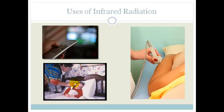Instead of sticking a mercury thermometer into your mouth, a device can be inserted into the ear to measure the infrared radiation given off. Infrared radiation is also used in physiotherapy to heal muscles. Those are a few of the uses of infrared radiation.